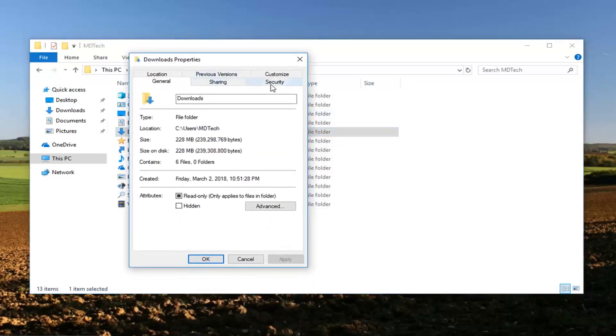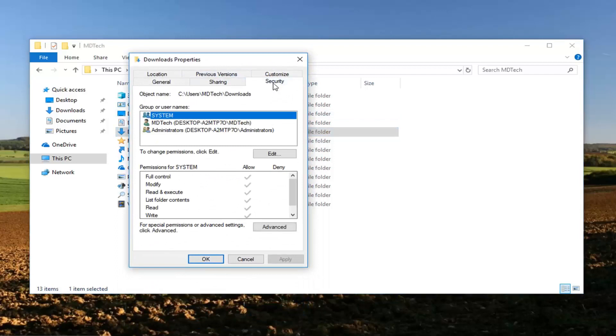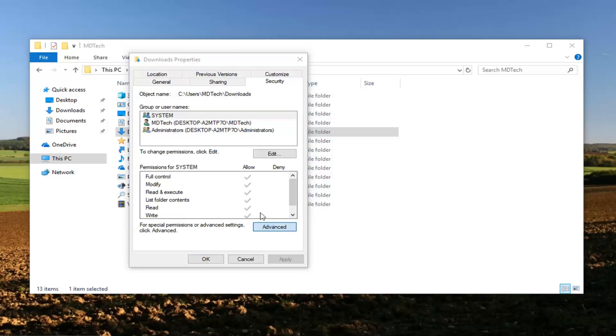Then I'm going to left click on the security tab over on the right. Once you've done that you want to left click on the advanced button down here.